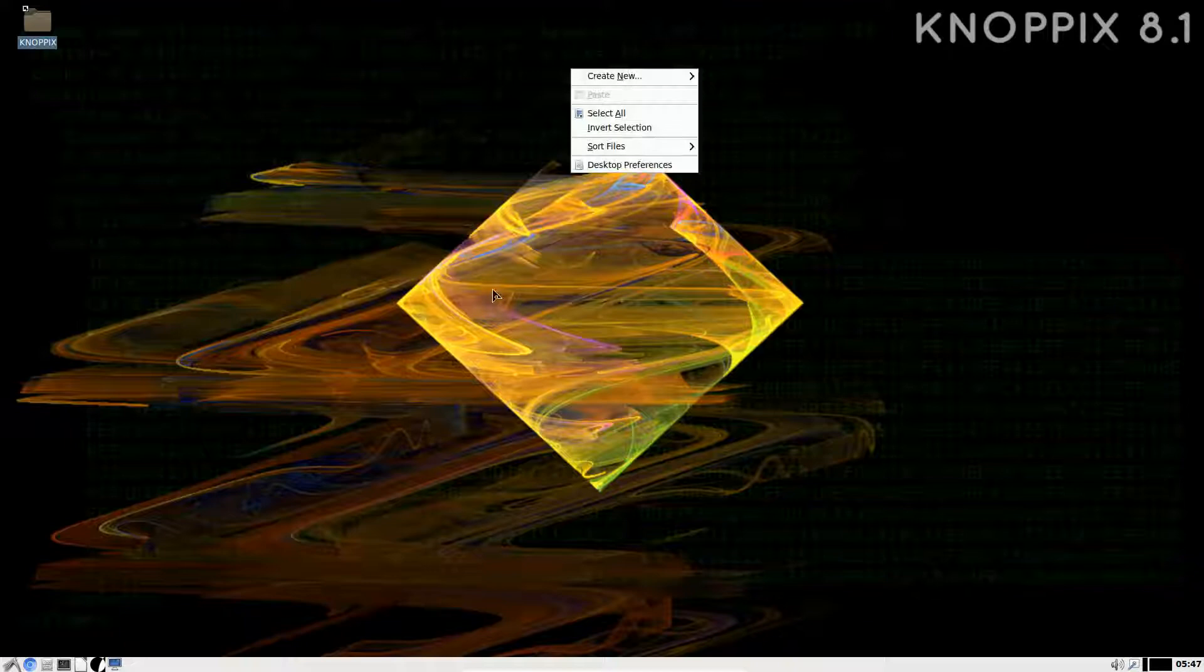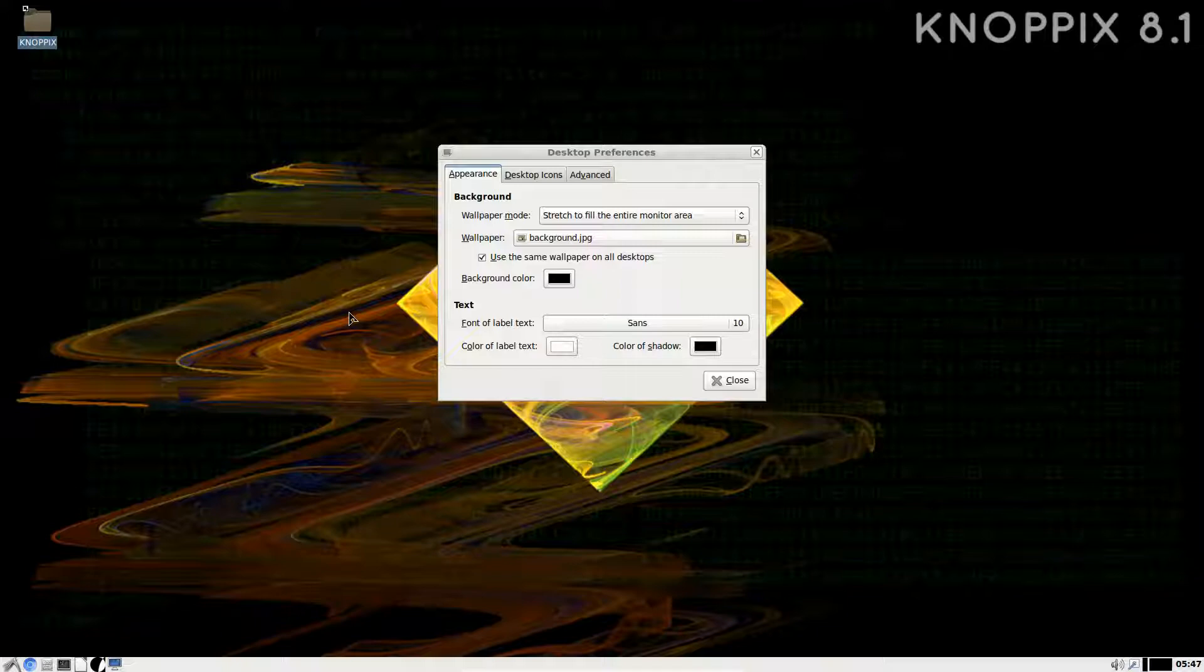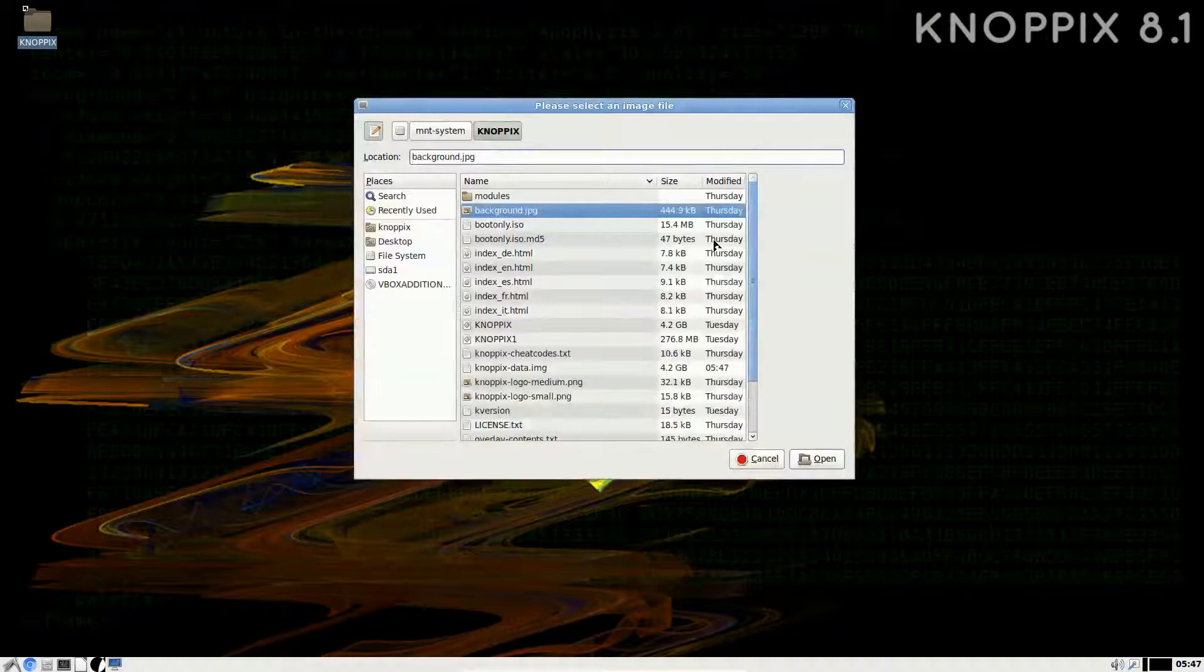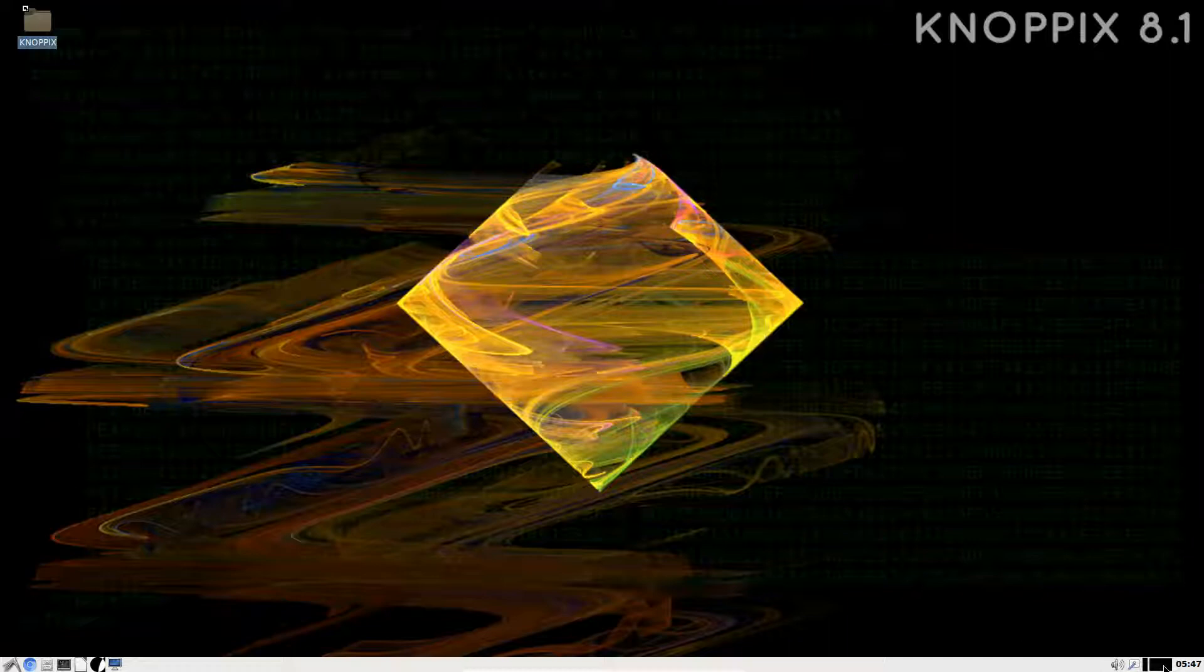Right-clicking anywhere on the desktop will bring up your desktop preferences and a few other choices. Create New could be a folder, HTML file, and whatnot, just the usual stuff we've seen in many other Linux distributions, in particular running LXDE. Here we have the desktop icons, Advanced, the appearance of the background. We can choose Stretch, Fill Monitor, you know the drill.